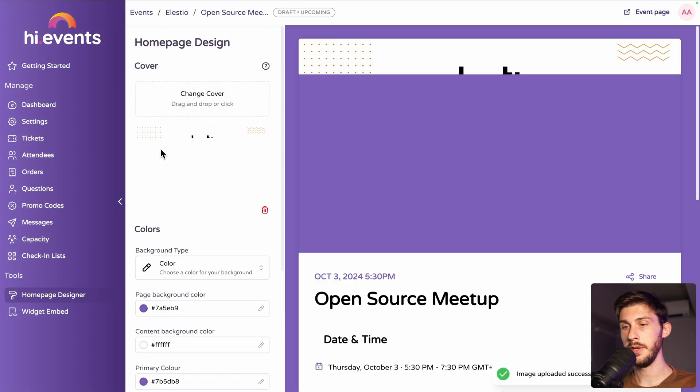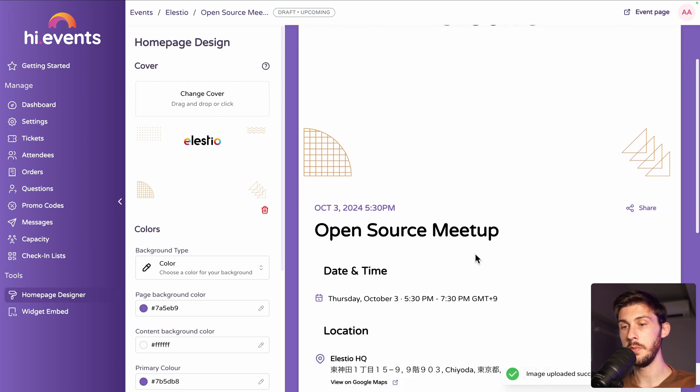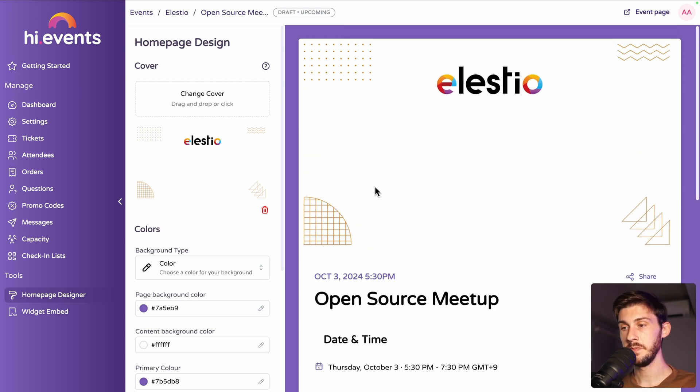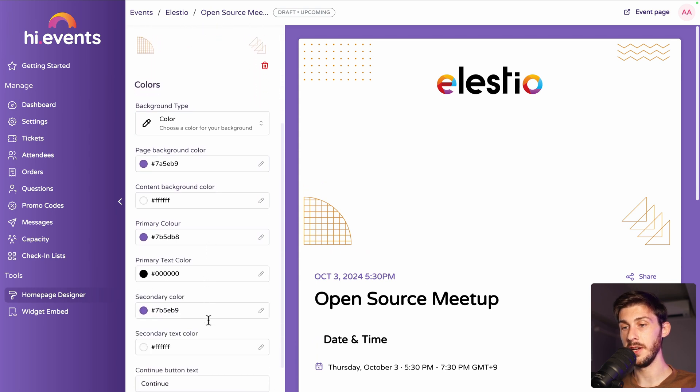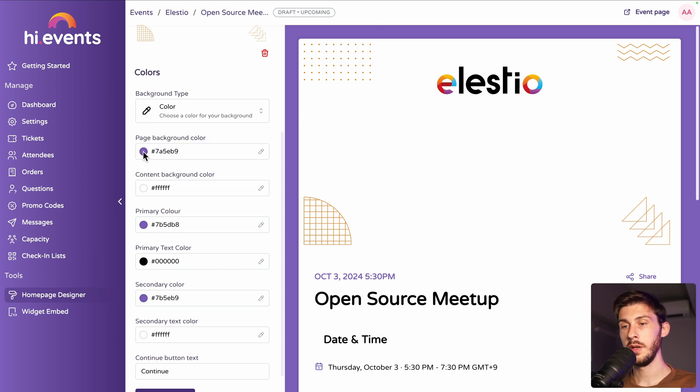It's uploading, and then it would be put on top of our page. And then we can adjust different colors. One for the background, but you can define if you want an image for the background or a color. Let's keep a color.